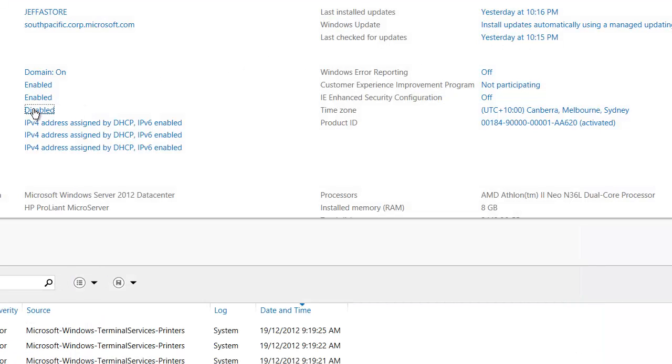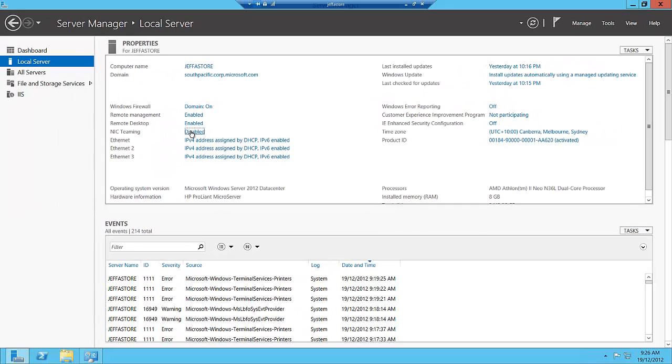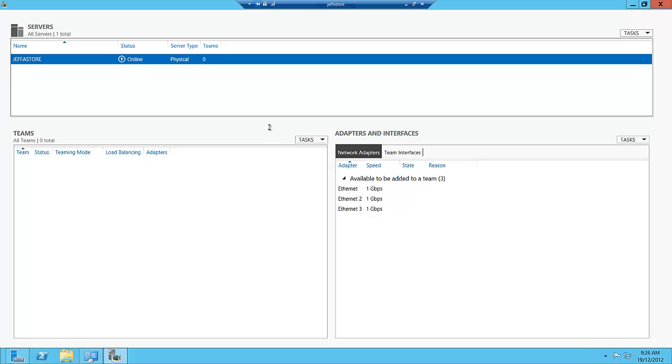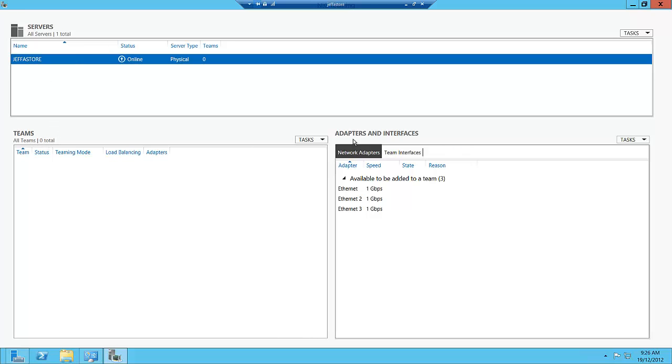The first place we need to go is the local server and the properties of the local server. You'll see here that NIC teaming is disabled at this point in time. So I'm going to click this because as we know in Server Manager, you can take tasks in Server Manager itself and do things. You'll see here that we now have loaded a wizard style that gives us the server that we're currently on, the teams that we currently have, and the adapters and interfaces that are currently available to be used with the particular team.